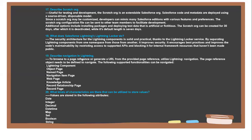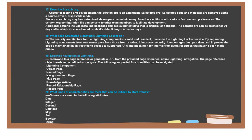Next question: Describe the navigation in Lightning to browse to a page reference or generate a URL. From the provided page reference, utilize Lightning Navigation. The page reference object needs to be defined to navigate. The following supported functionalities can be navigated: Lightning Components, Object Page, Named Page, Navigation Item Page, Web Page, Knowledge Articles, Record Relationship, and Record Page.